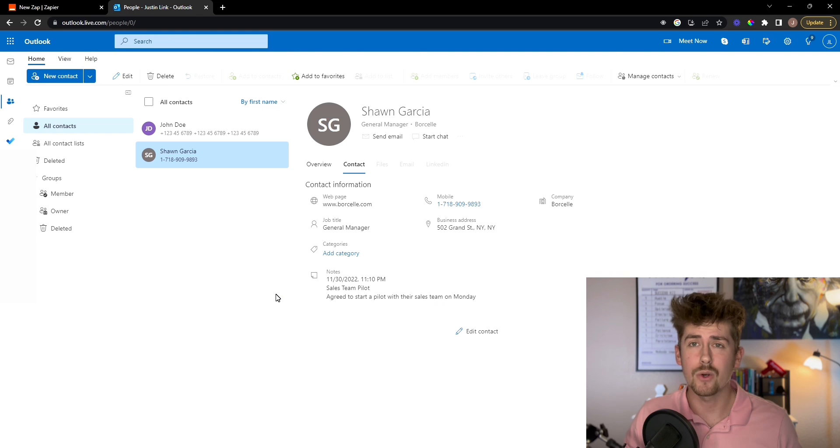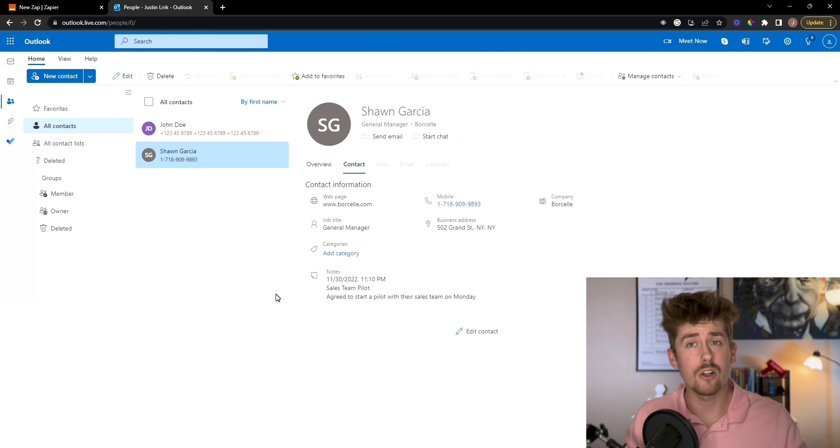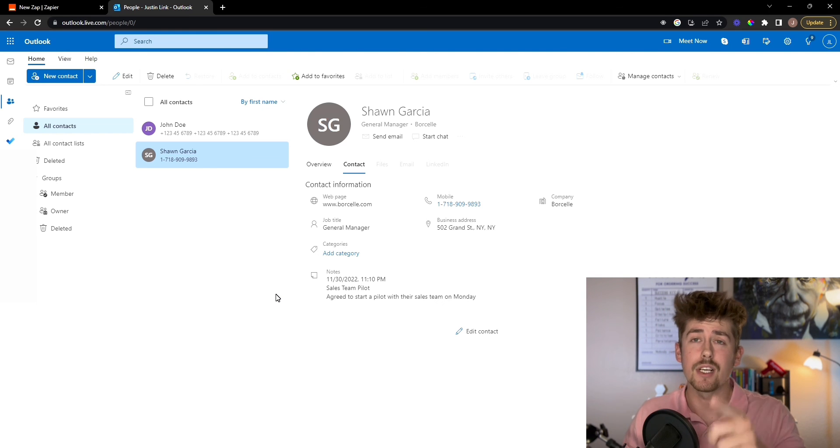And yeah, now we're all organized. We don't got to worry about it. It's all automated. There you go. I'll see you in the next video.